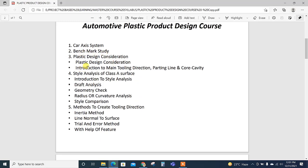First is car access system benchmarking, then plastic design consideration with top 10 design considerations, then introduction to main tooling direction, parting line, core cavity, style analysis of class surface including introduction to style analysis.